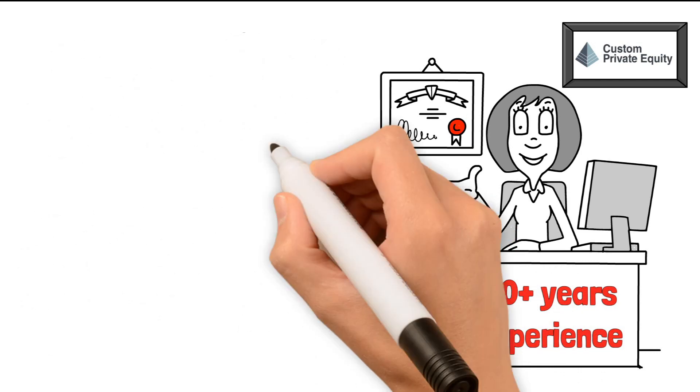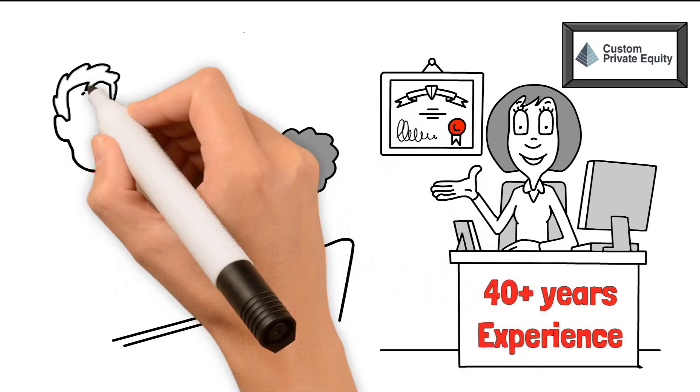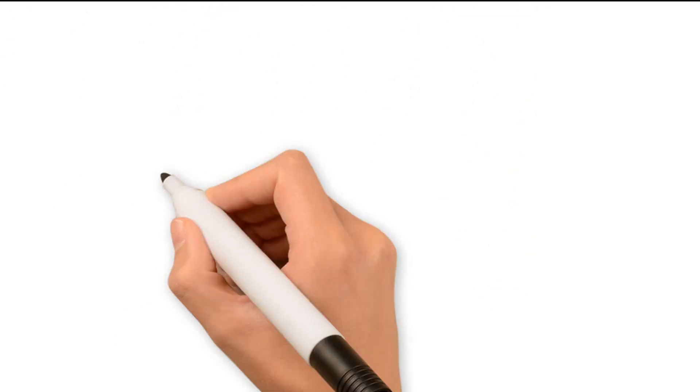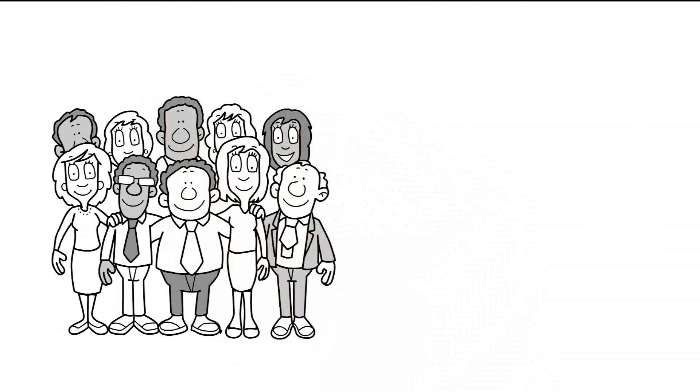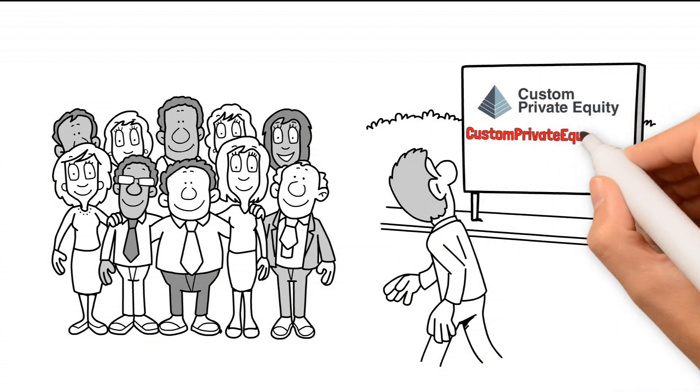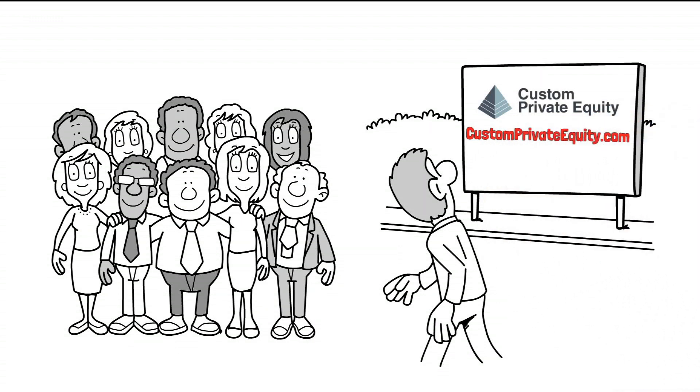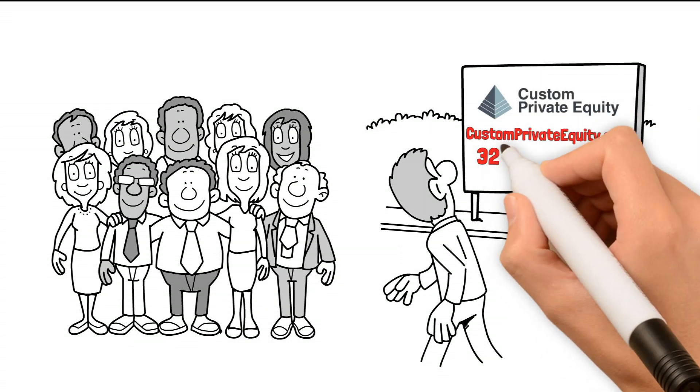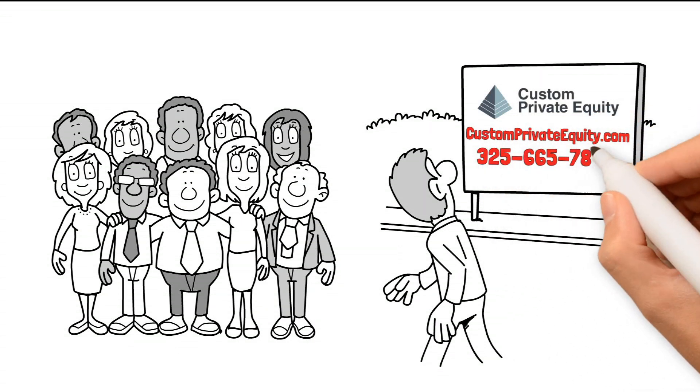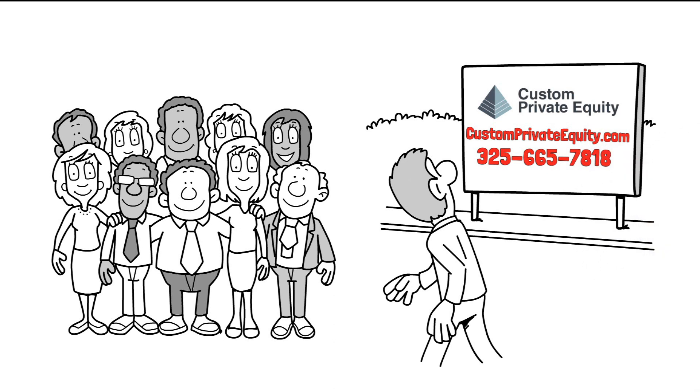Putting our research to work, we are able to create unique opportunities custom-made for you. For more information about our management teams, visit CustomPrivateEquity.com or call 325-665-7818 today.